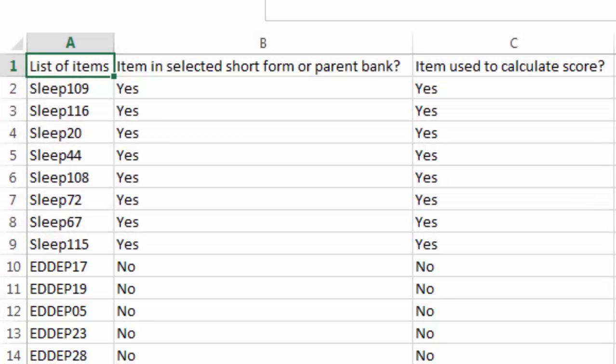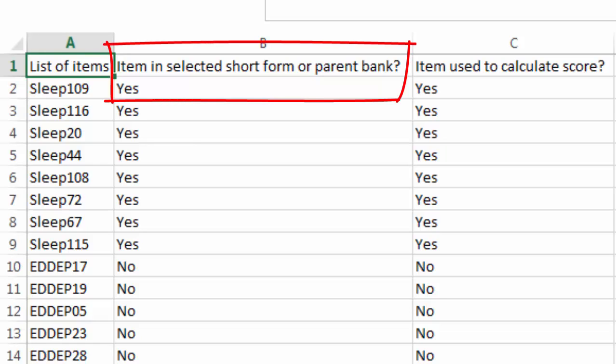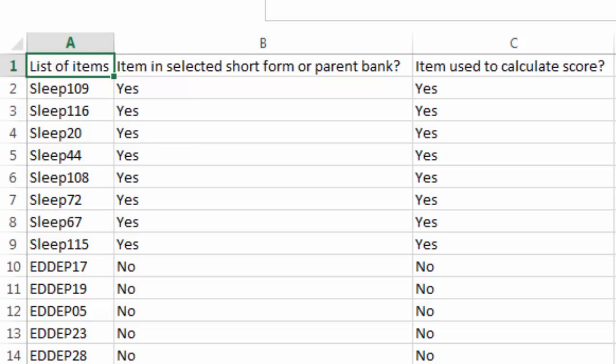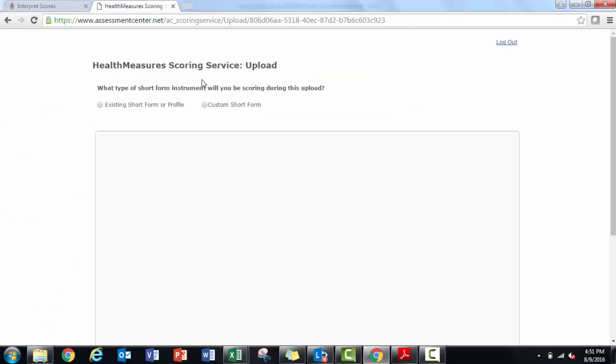If I'd mistyped a sleep item ID, I would see a 'no' in this column. You will want to check this file to confirm you've selected the right short form and entered item IDs correctly.